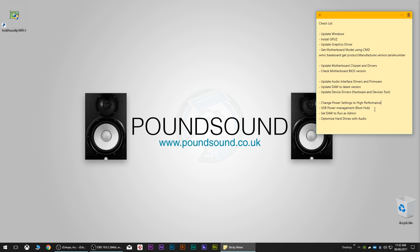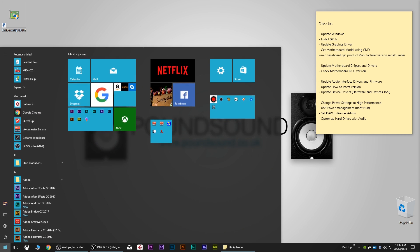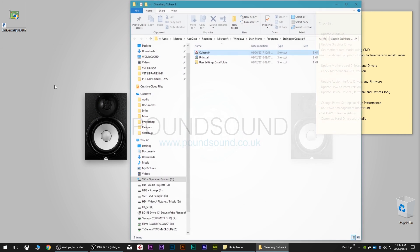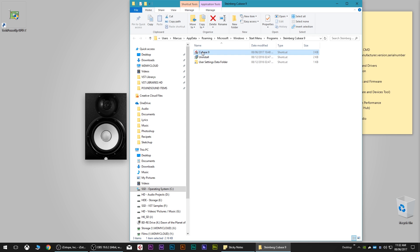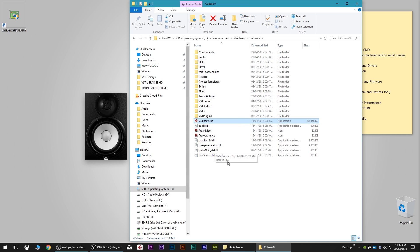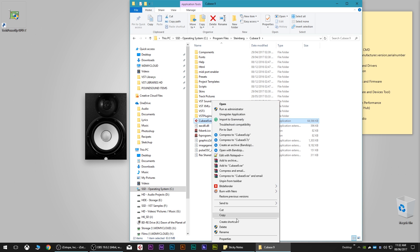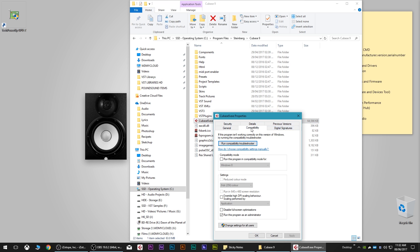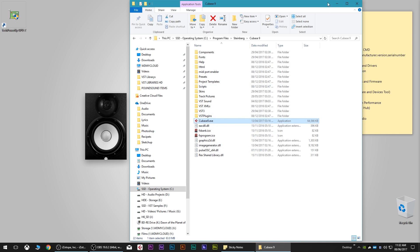The next thing is to set your DAW to run as an administrator. I'm using Cubase — type Cubase in the Start menu, right-click and go to Open File Location to get to the shortcut, then right-click and Open File Location again to reach the EXE. Go to Properties, then under Compatibility check 'Run this program as an administrator.' Click Apply and then OK.